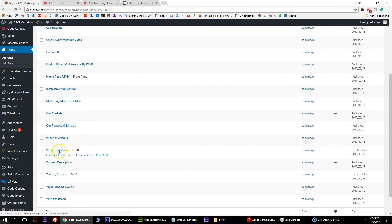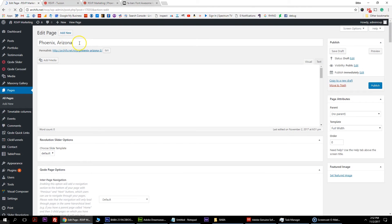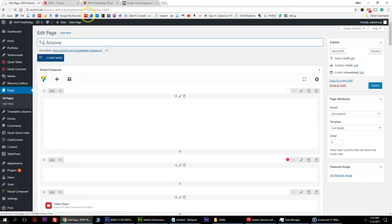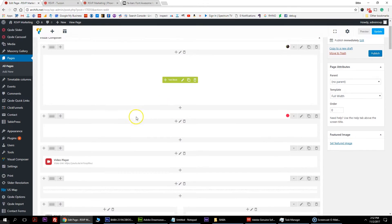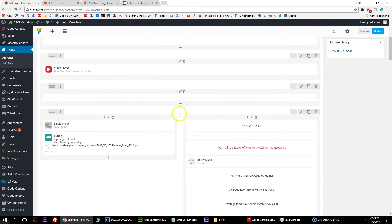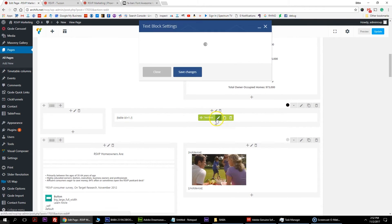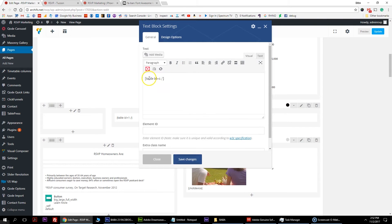Now that we've cloned it, we'll find the Phoenix Arizona page draft - this is the cloned page. Hit edit, go in here, and change this to Tucson. We'll also alter the URL. Since we've copied that table section, we'll find where we're showing the table and hit edit on that. Paste in the new table ID and hit save.